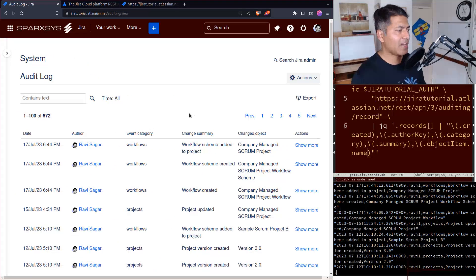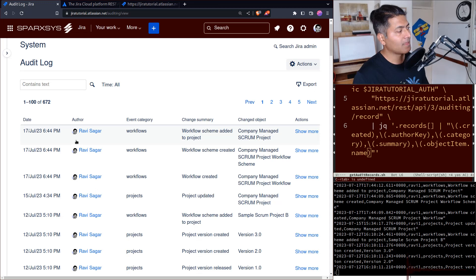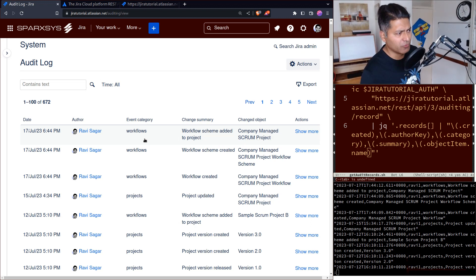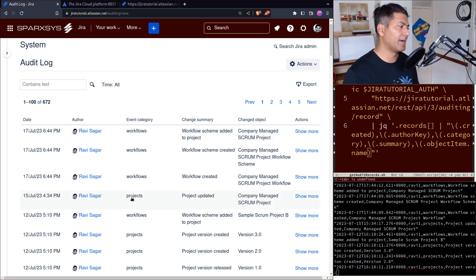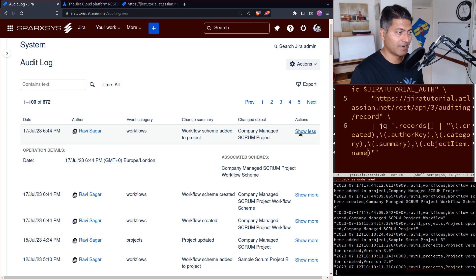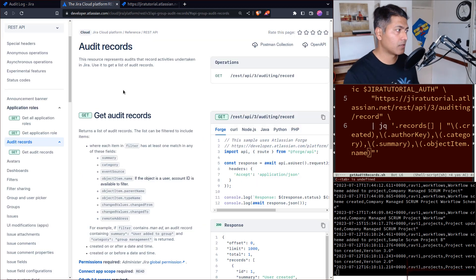If you look here, you basically have a list of various configuration changes: when the change happened, who did it, the category — like if you changed a workflow or modified a project — and there is a summary of the change and what exactly changed. You can definitely take a look at these details.